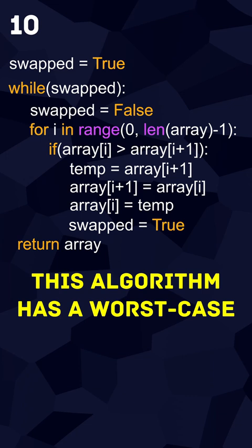This algorithm has a worst case time complexity of O(n²), meaning that the while loop will run n times, which causes the for loop to run n times, resulting in n squared iterations.